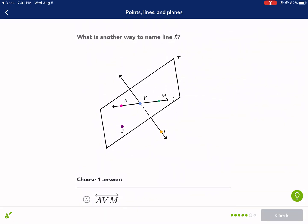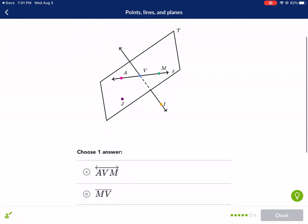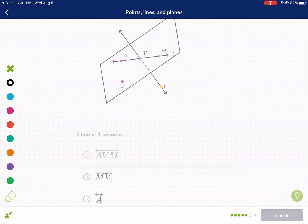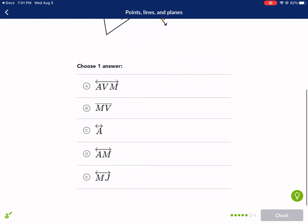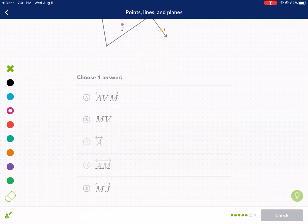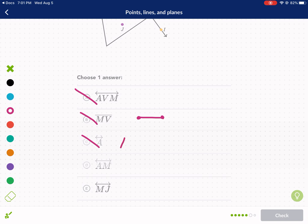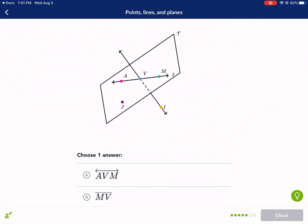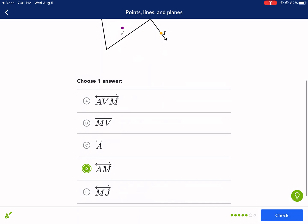What is another way to name line L? We already said we can't use three letters — that option is out. We can't use a line segment notation. We can't use one big capital letter with arrows on top, even though it is a line with arrows in both directions — and also it doesn't go to point J. So the answer is D: A-M, with an arrow in both directions. It goes through A and M.